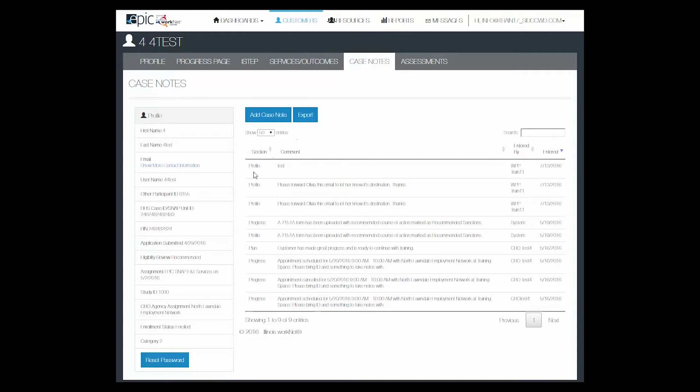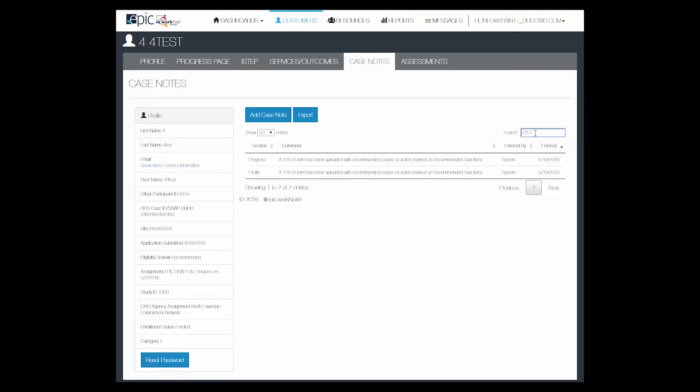You can find them in a list or you can search for them by a word that is included in the case note.